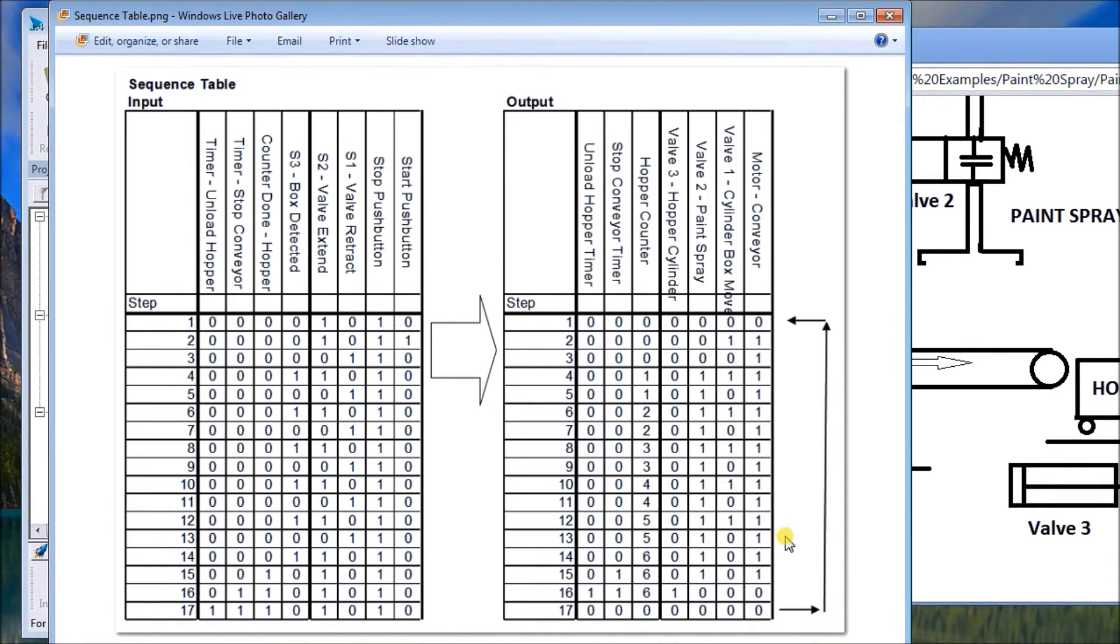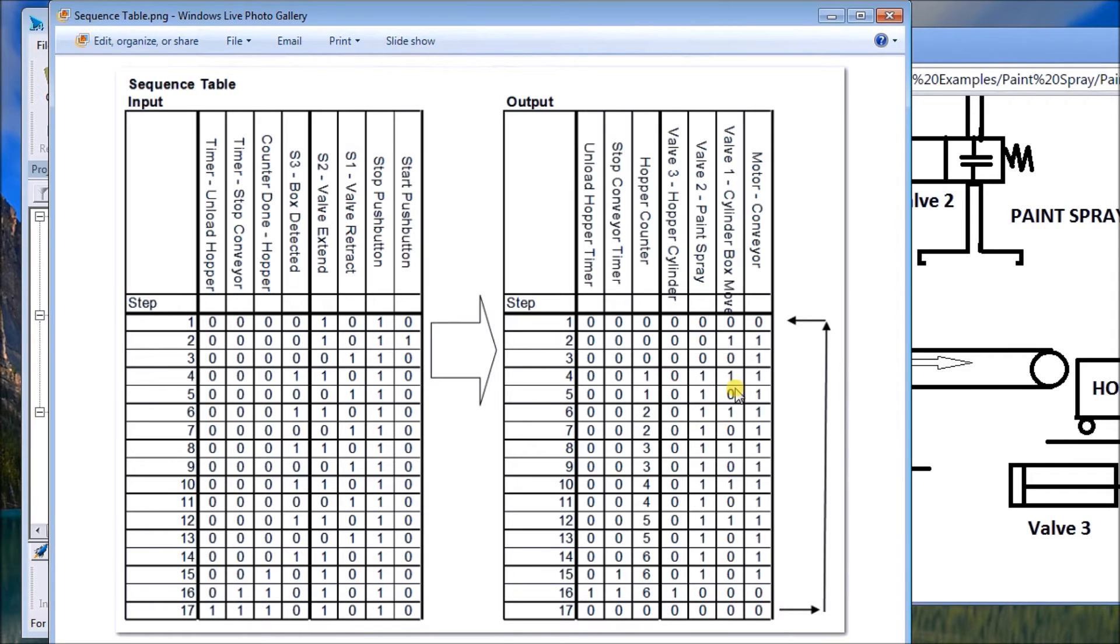That is our next step. Once we have the sequence table and we understand fully what we want to do, then we go back and we can program.